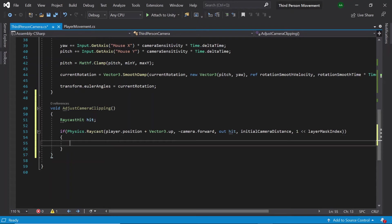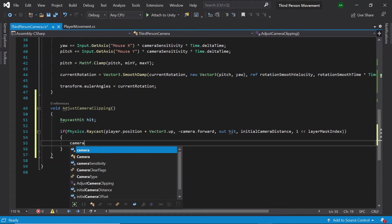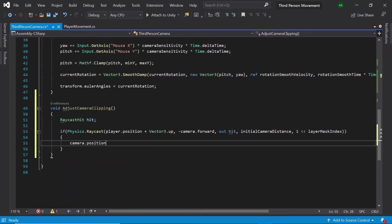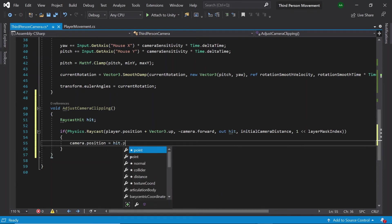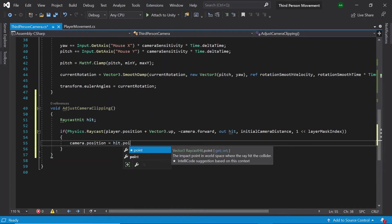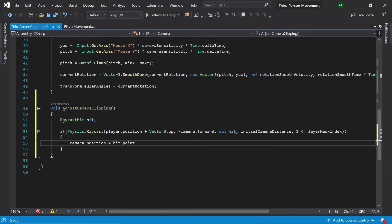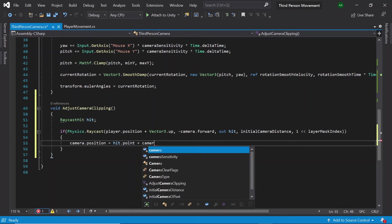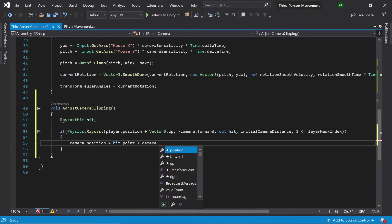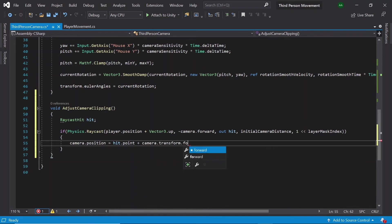So all of this code together casts a ray from the player's position to the camera. Then if there are any objects in between the player and the camera, we want to set our camera dot position to the point hit.